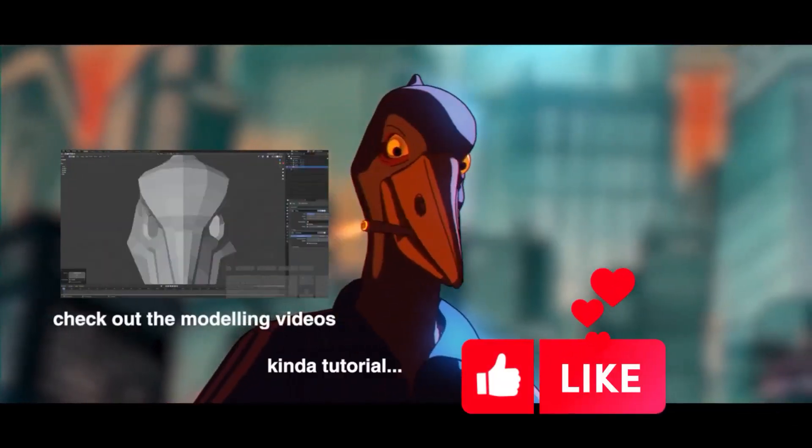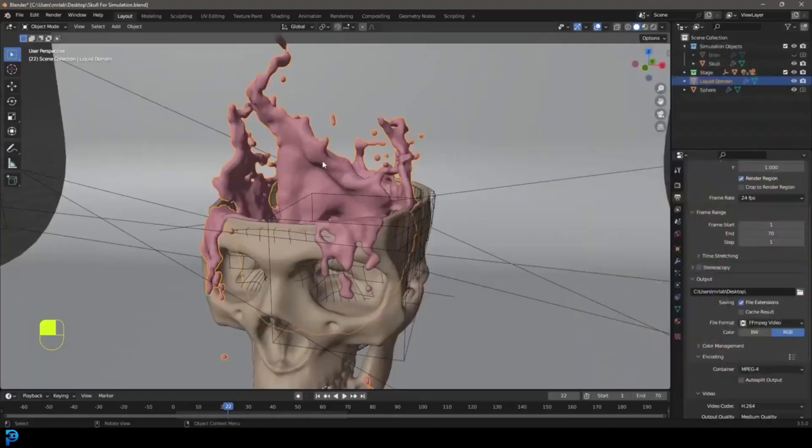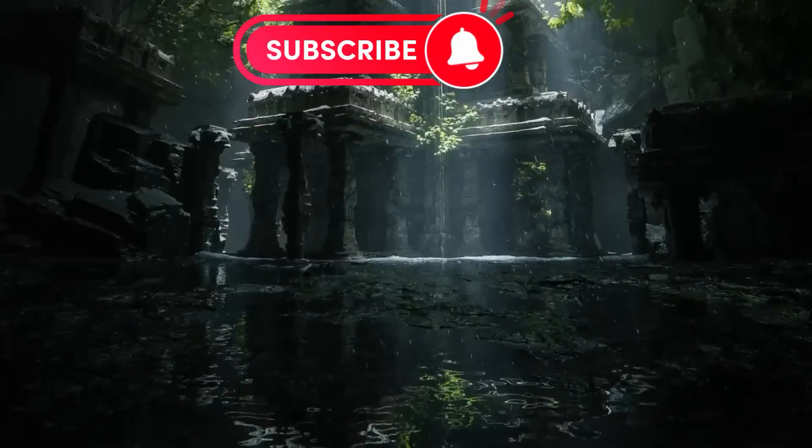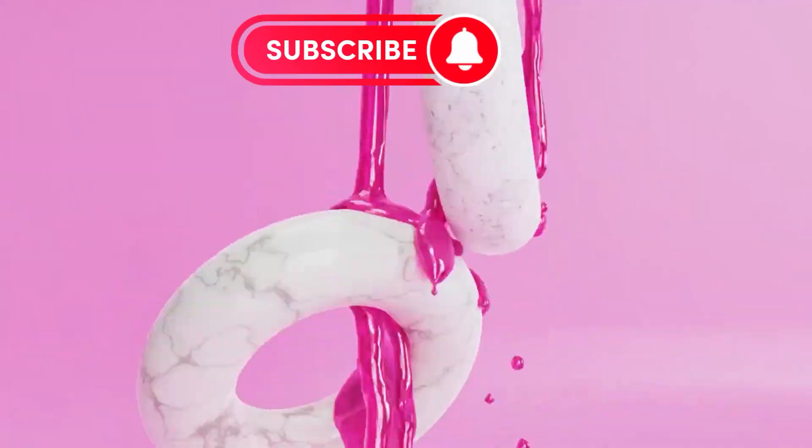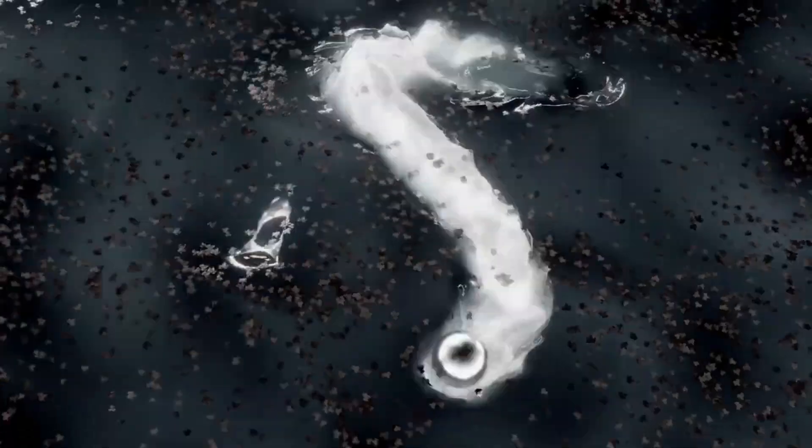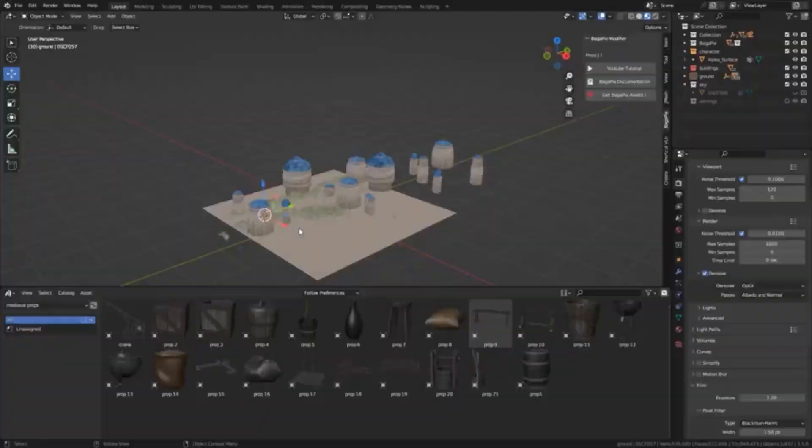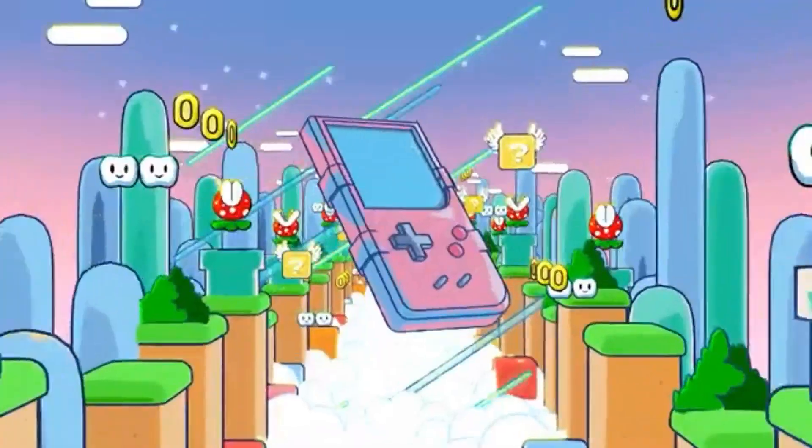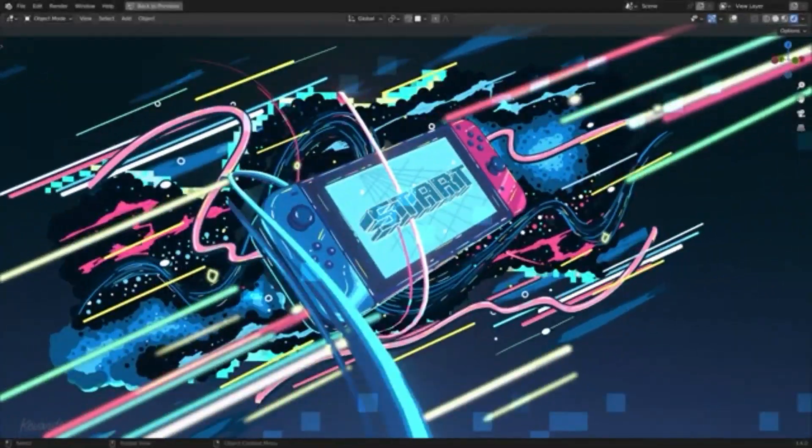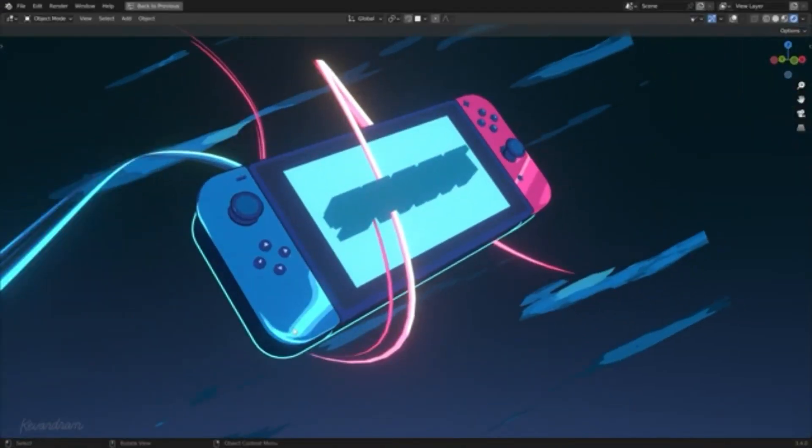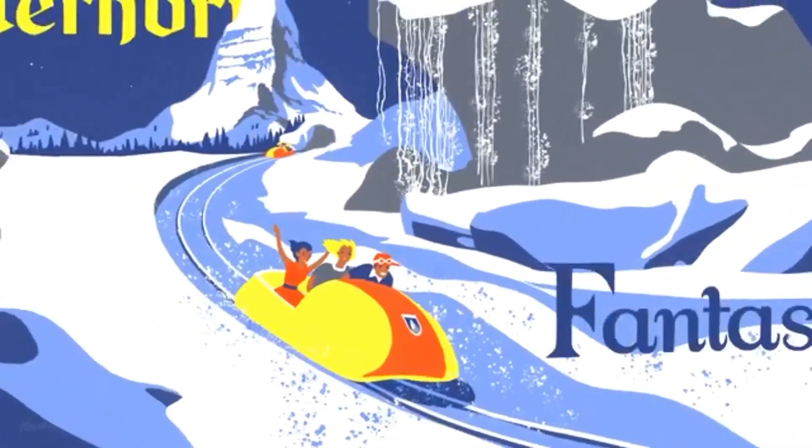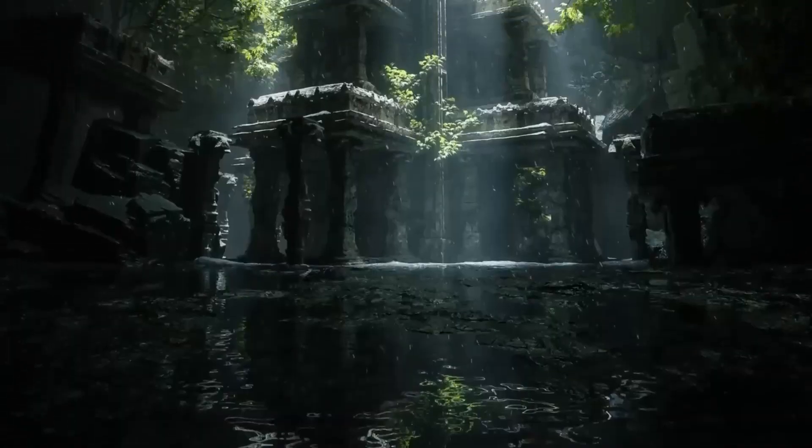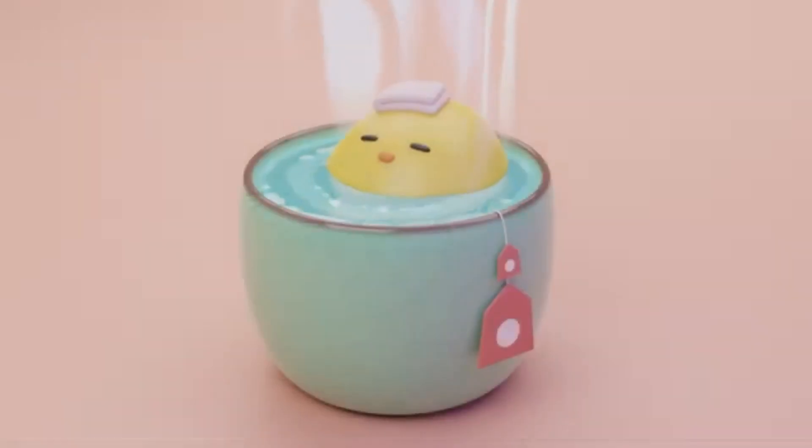Are you looking to become a Blender Pro in 2023? If so, then you're in luck! Blender is a powerful 3D modeling software that is capable of creating amazing visuals, and with the right tutorials, you can become an expert in no time. In this video, we will be exploring some of the best tutorials on the web for mastering Blender.